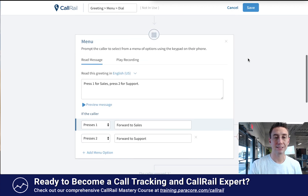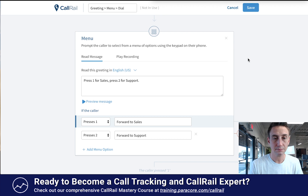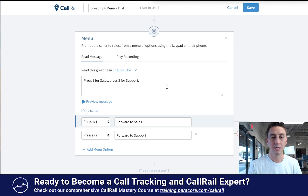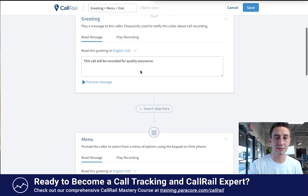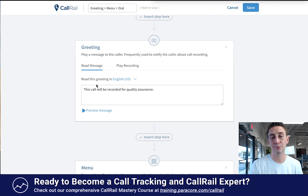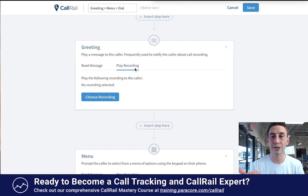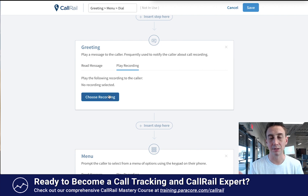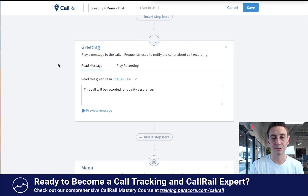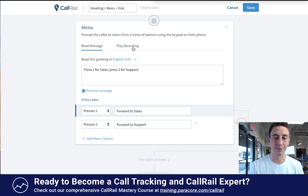When I scroll down, now here's an example of the menu option. It prompts the caller to select from a menu of options — read message: press one for sales, press two for support. In all of these — I didn't mention this earlier — you can have it read by an automated voice where it just transcribes and reads the text, or you can record your own voicemail, choose a recording, upload it, and then it sounds a lot better. You can really customize it and make it sound however you want, so it doesn't have to sound like a lame computer-recorded message. And then you can play a recording for each menu option.